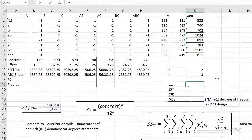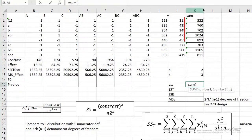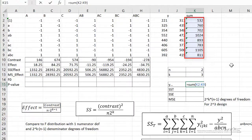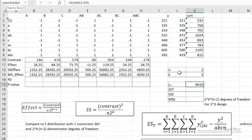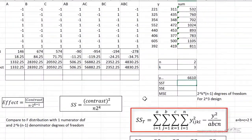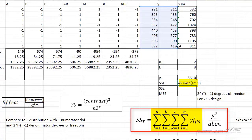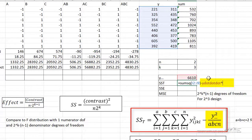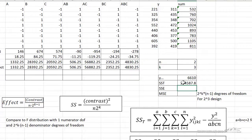Y dot dot dot is just the grand sum — the sum of all of our data. I can just do that as the sum of our sum column. I've already named that Y dot dot dot. We can now compute SST using this equation: that's the sum squared of all of our data points, summing over all values of A, B, and C and all replicates, minus Y dot dot dot quantity squared divided by — now A is 2, B is 2, C is 2, and N is 2 — so this is really just dividing by 16, and we get about 134,000 as our total sum of squares.